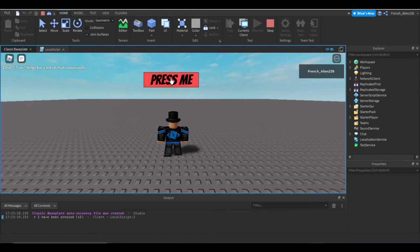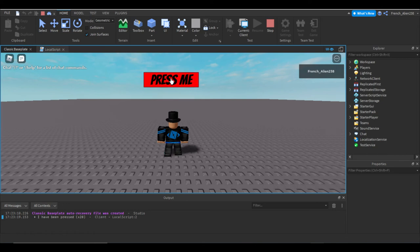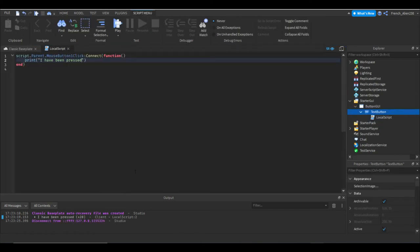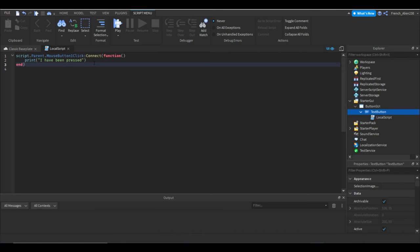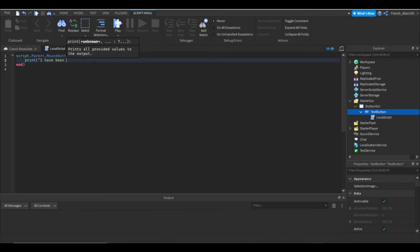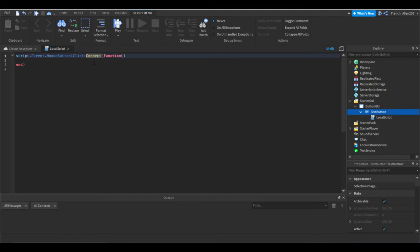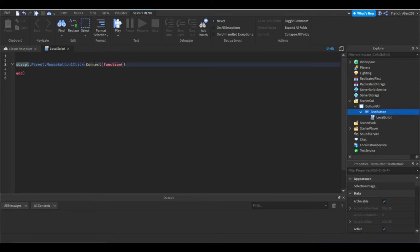But if we want to do something cool, we can spawn in a part for example. So we'll get rid of all this, but first we need to declare a variable up top. So we're just going to enter a few times.